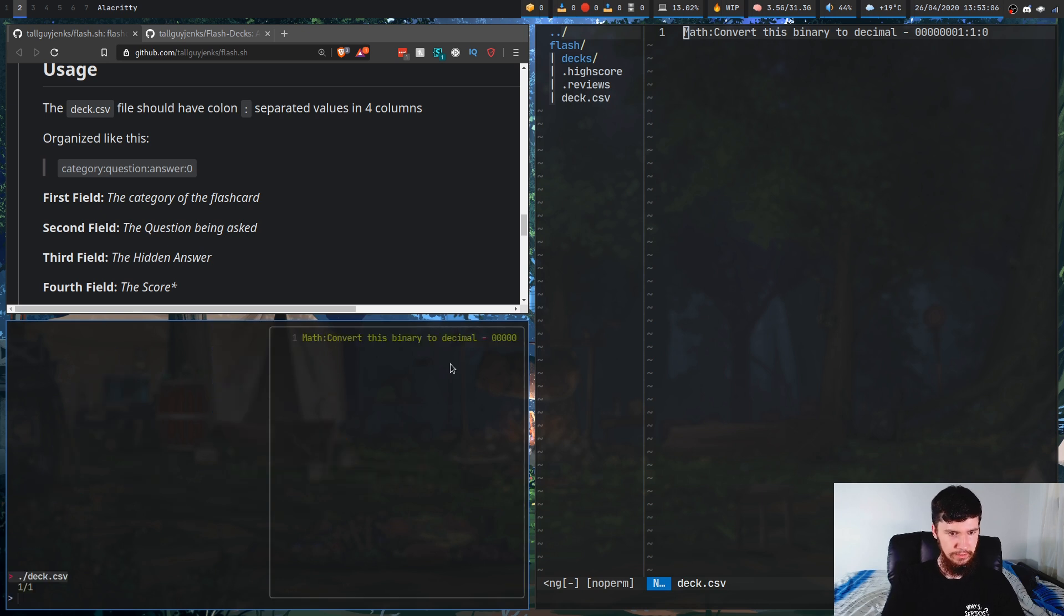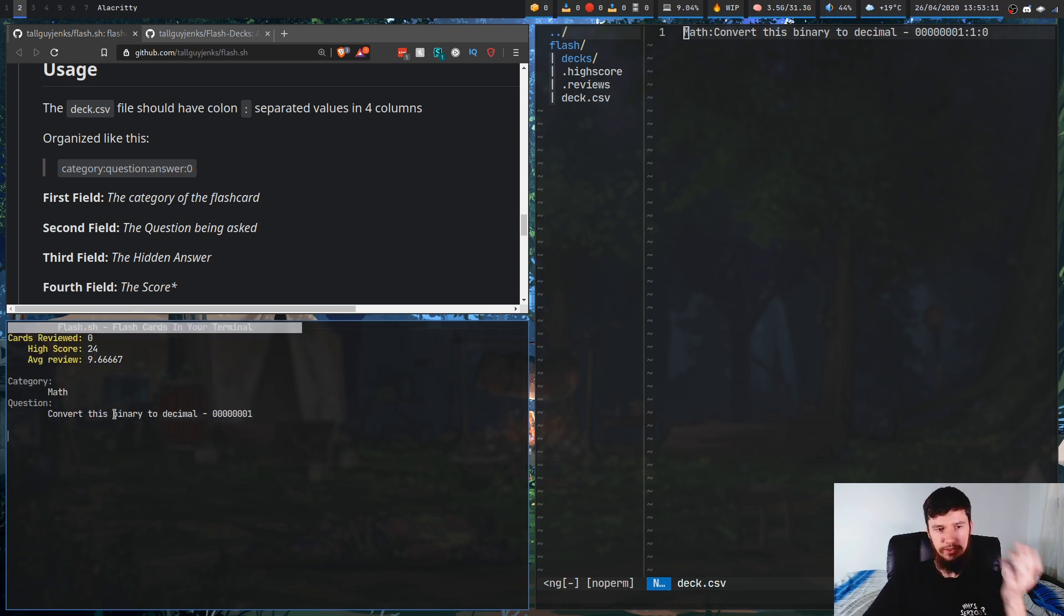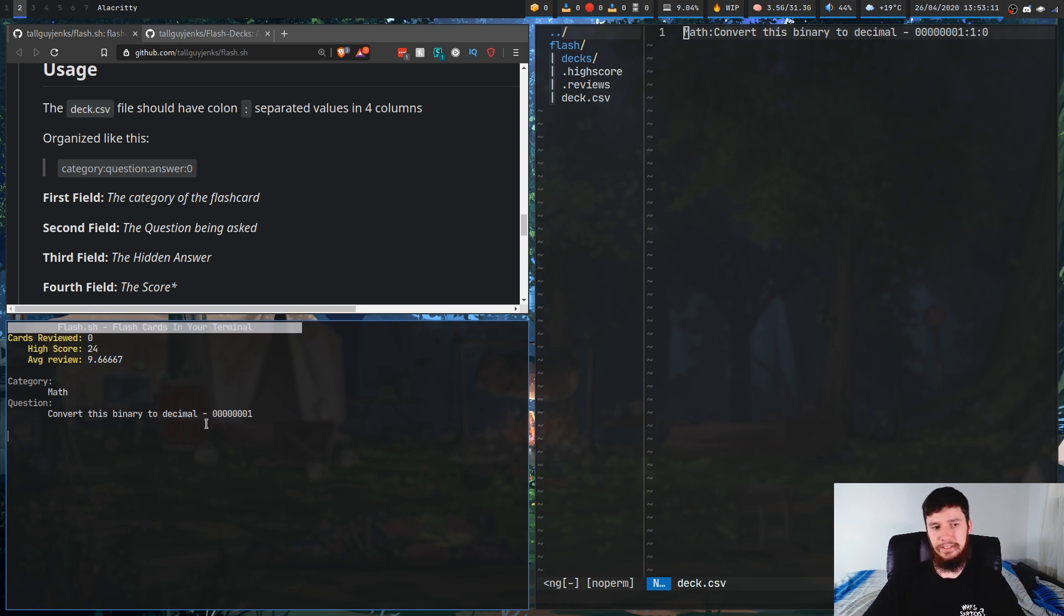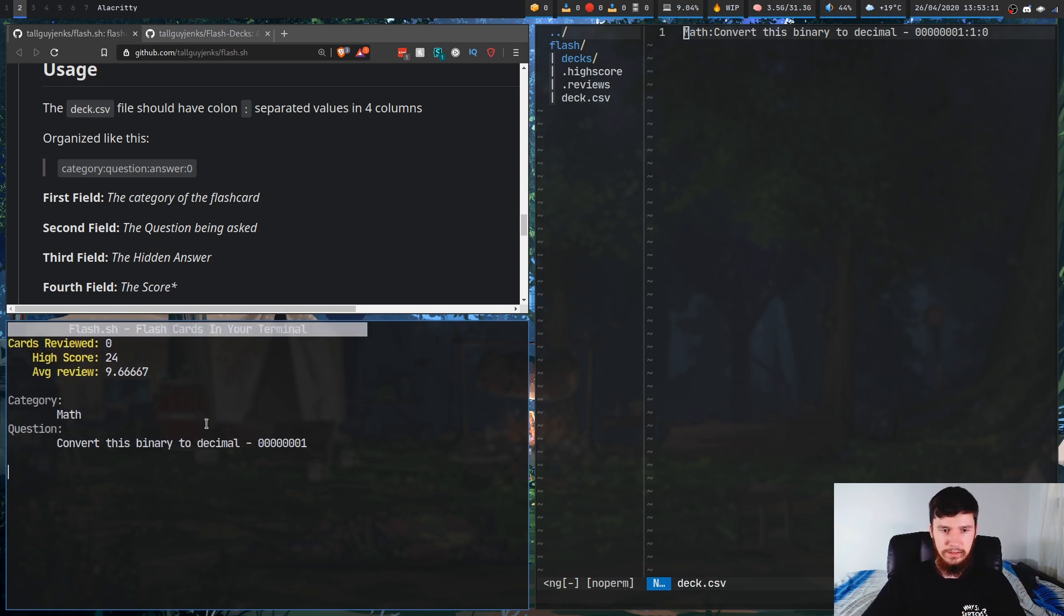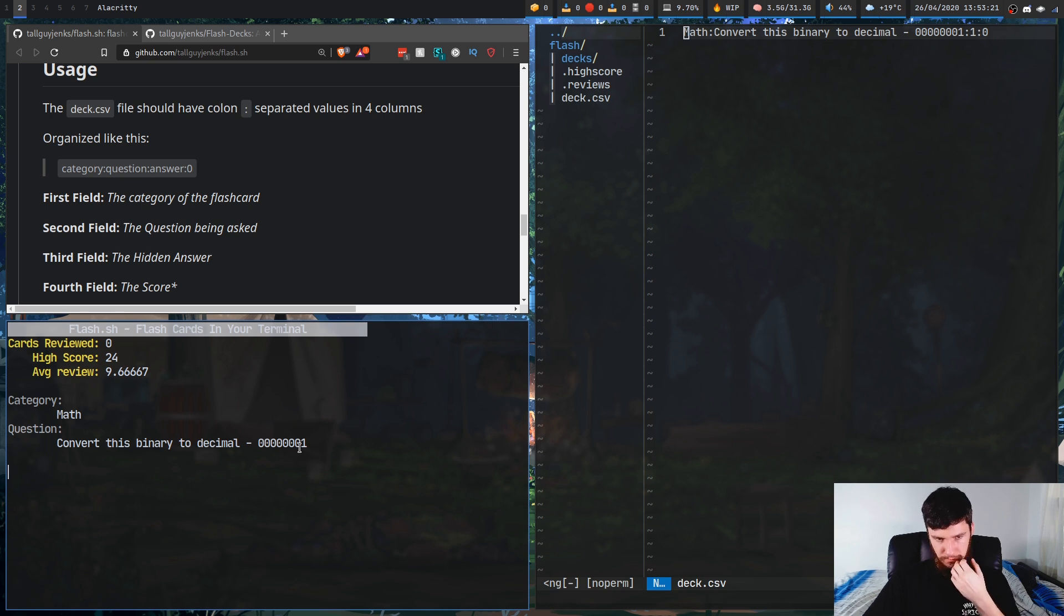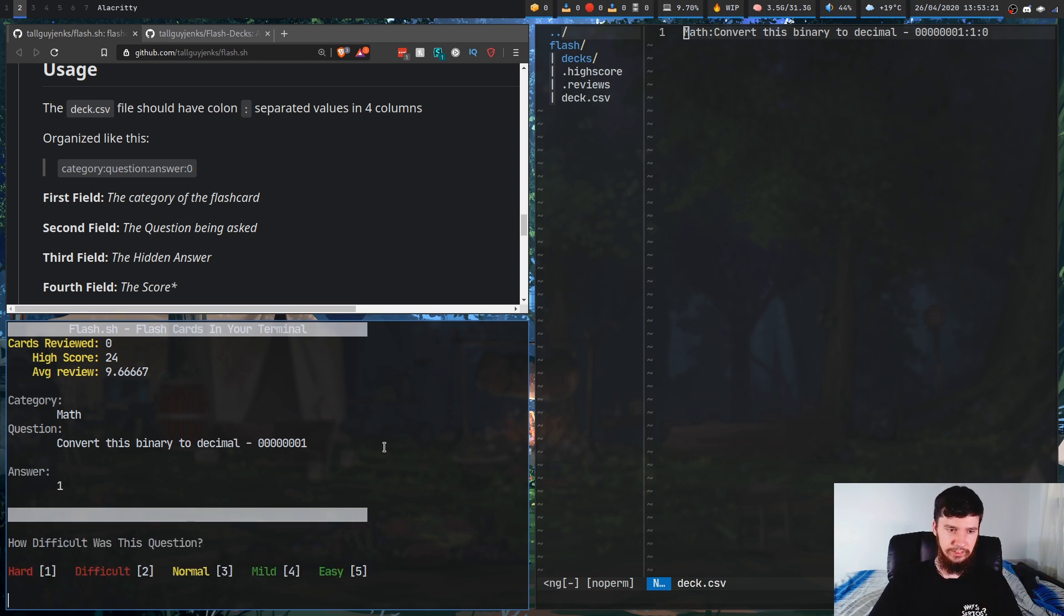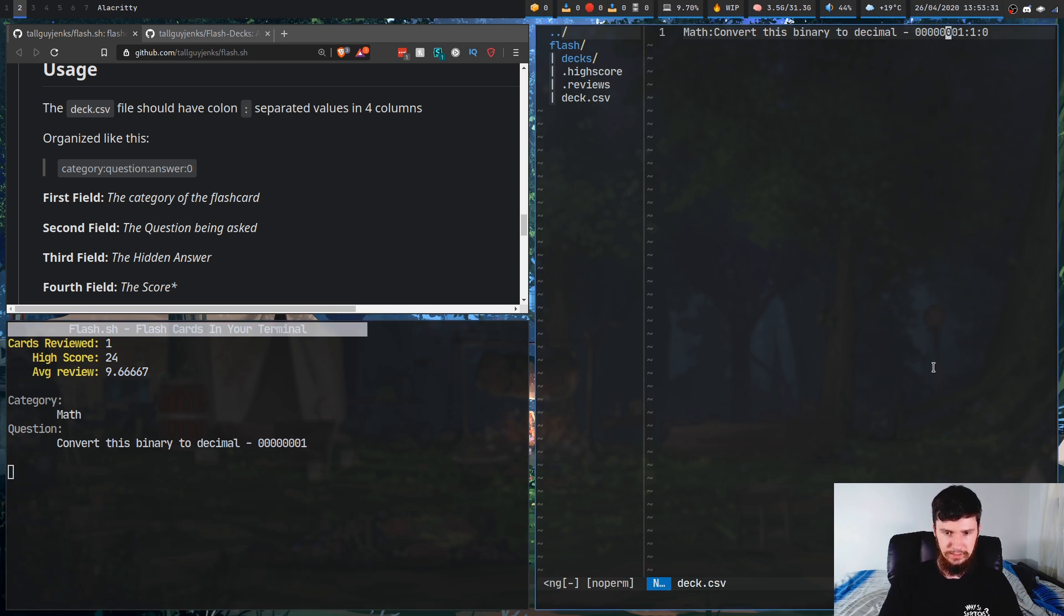And now you can see the question here. So convert this binary to decimal. And the answer to this is obviously going to be one, because this column here is worth one, two, four, eight, 16, 32, 64, 128. And obviously, the answer to this, if you convert it to decimal, is going to be one. This was obviously a really easy question. So let's rate that as really easy. And let's see if that's actually modified the file.